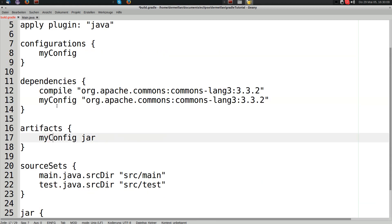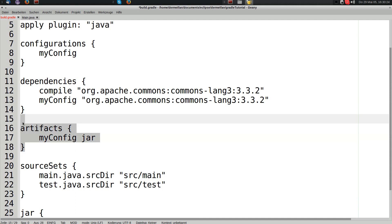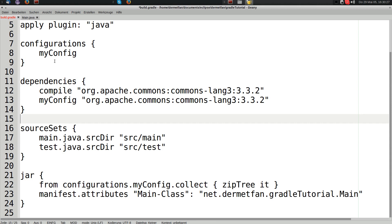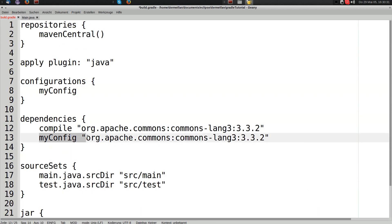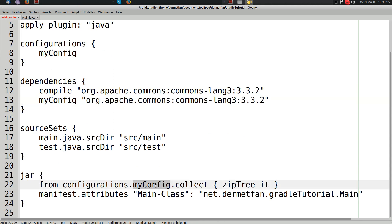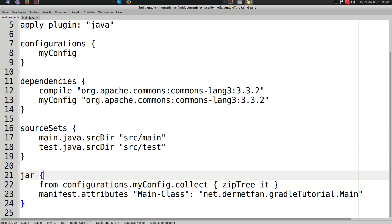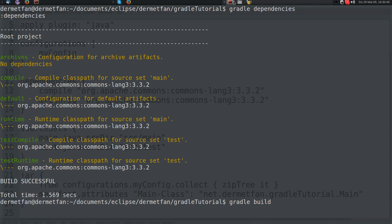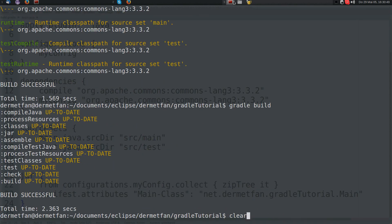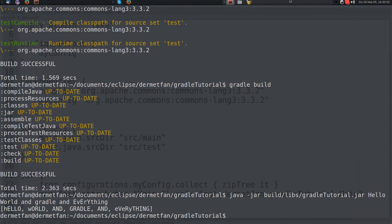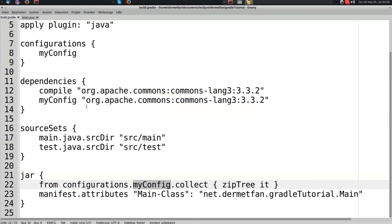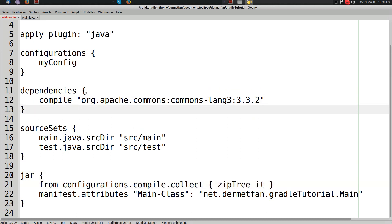Configurations are file collections of dependencies and artifacts. We're not going to do the artifacts stuff now — we're just going to add our own configuration called myConfig, put the dependency in there, and use myConfig instead of compile to pack the stuff into the JAR. It works — the same output, just from the other configuration. Let's change it back to compile since that's simpler for our use case.